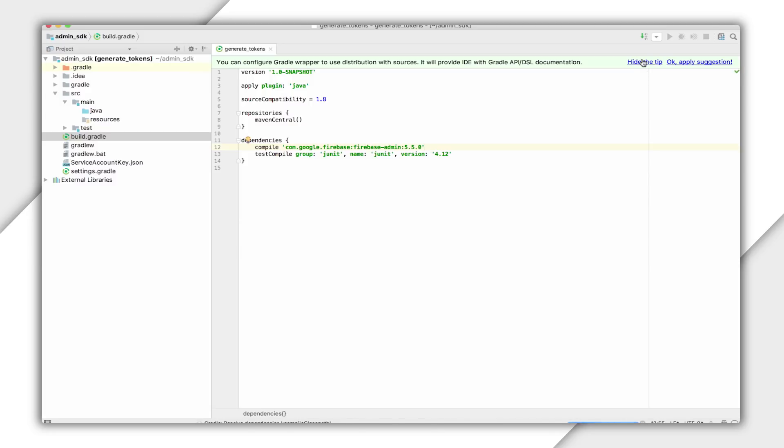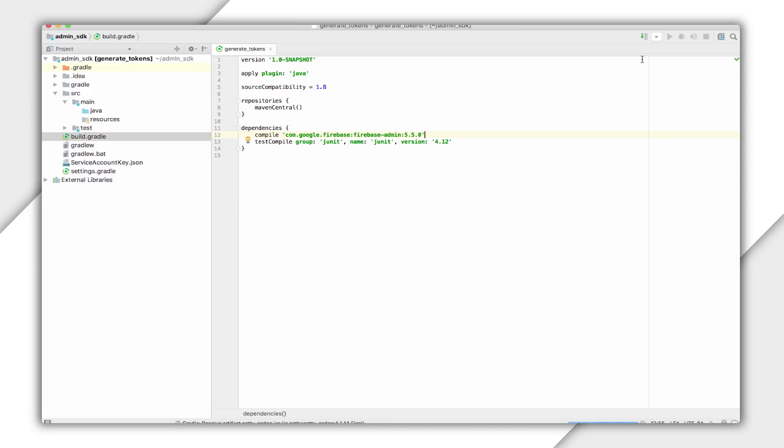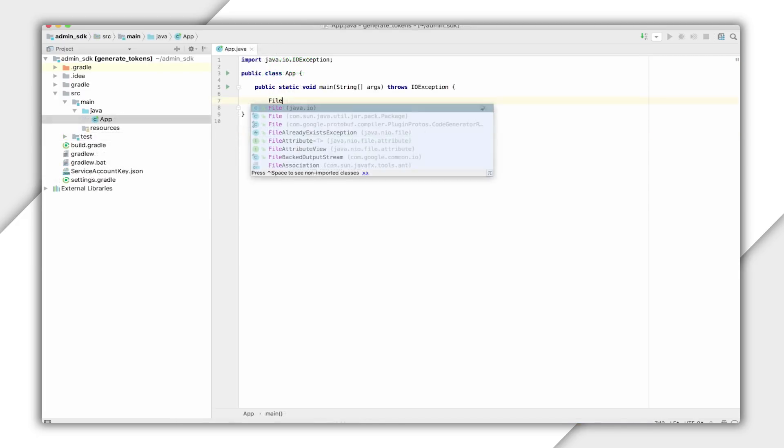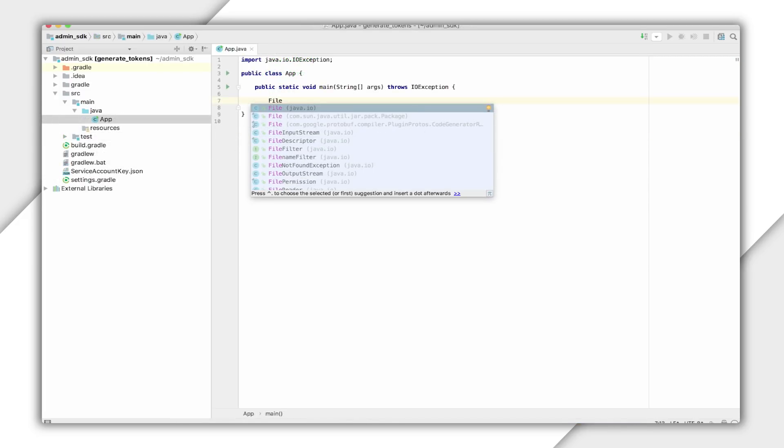In my Gradle build, I'll add the dependency for the Admin SDK, and I'll import the service account.